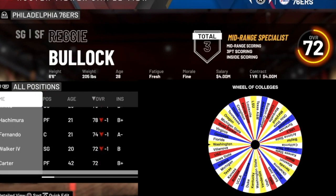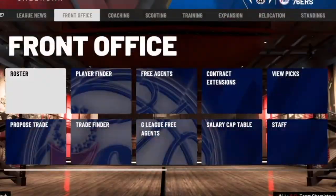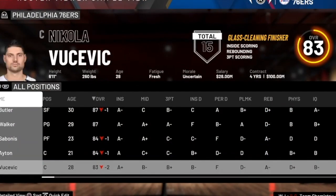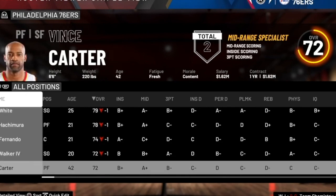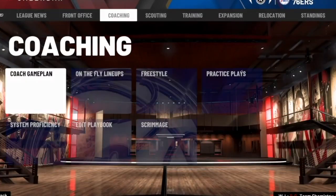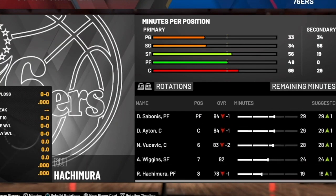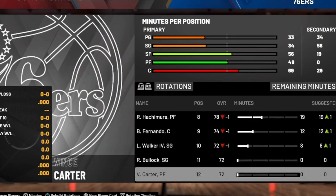We're getting towards the end of this wheel and filling up the roster — probably only one or two spots left. Here is our final team: Jimmy Butler, Kemba Walker, Domantas Sabonis, Deandre Ayton, Nikola Vucevic, Andrew Wiggins, Derrick White, and Rui Hachimura. That's pretty much the gist of it — this is what the rotations will look like.